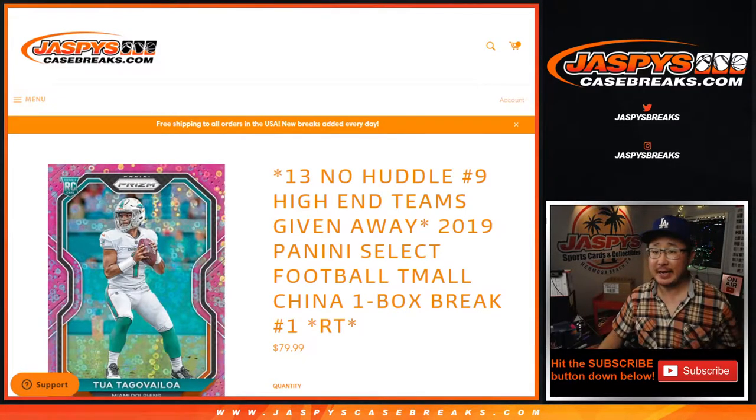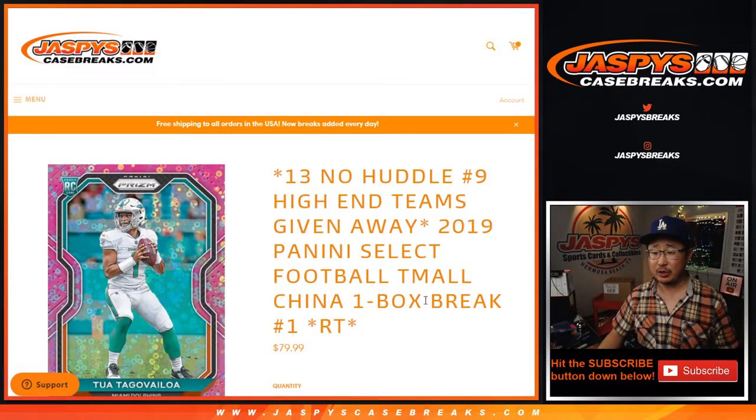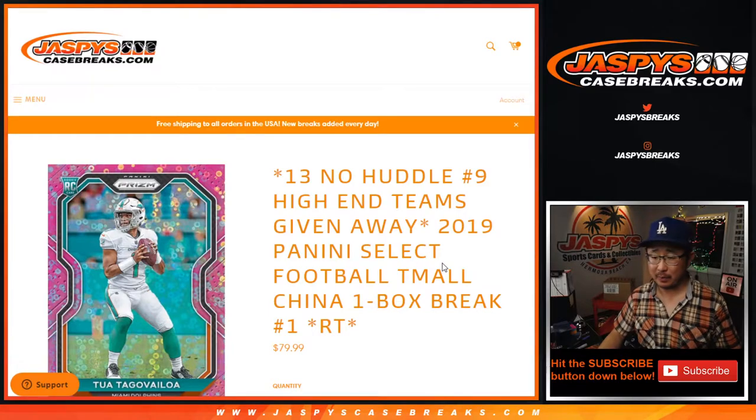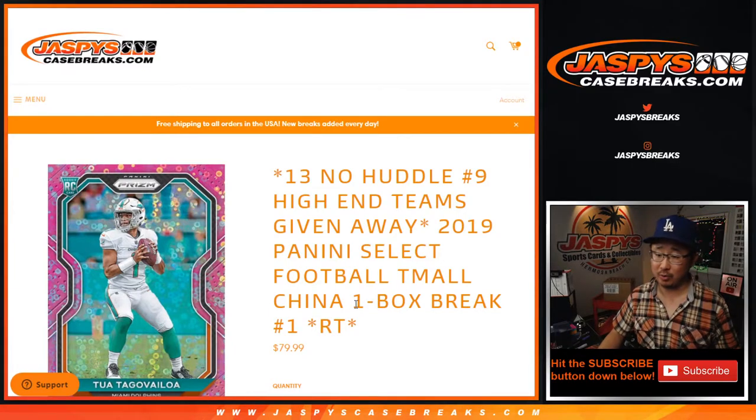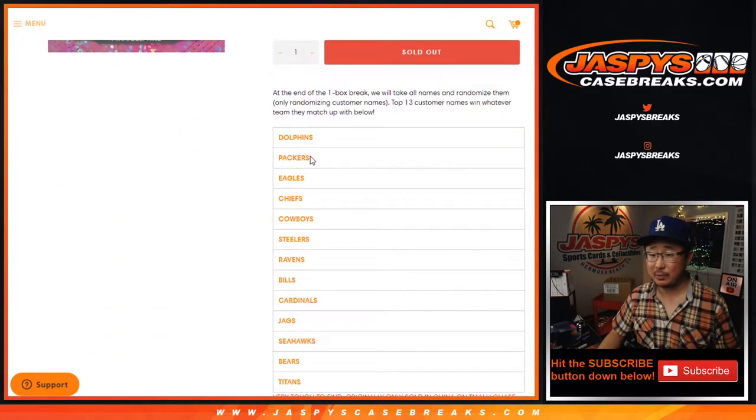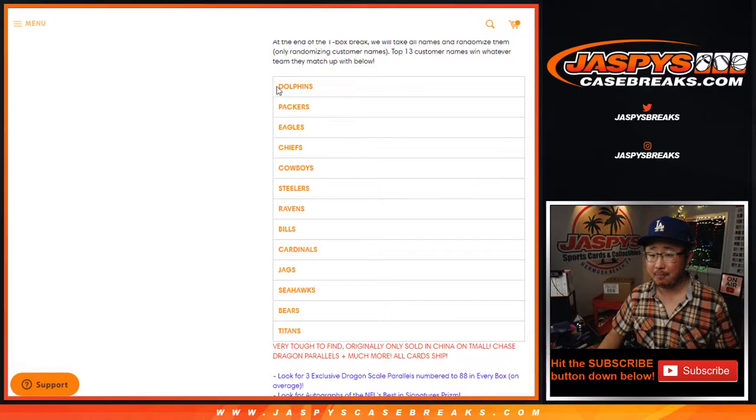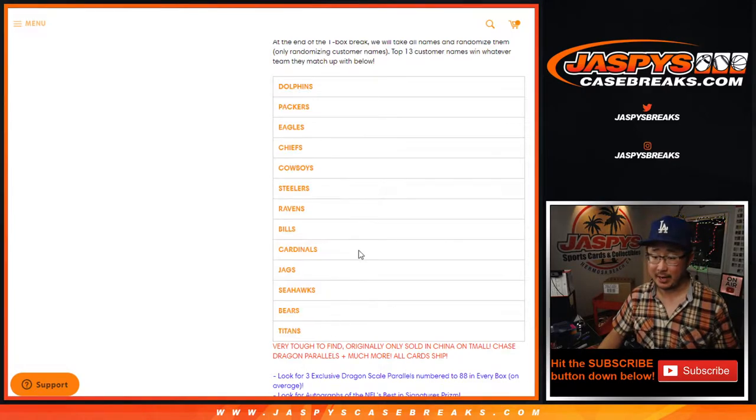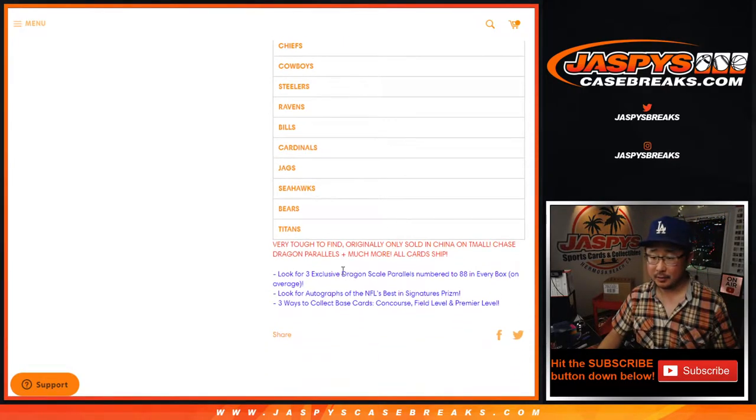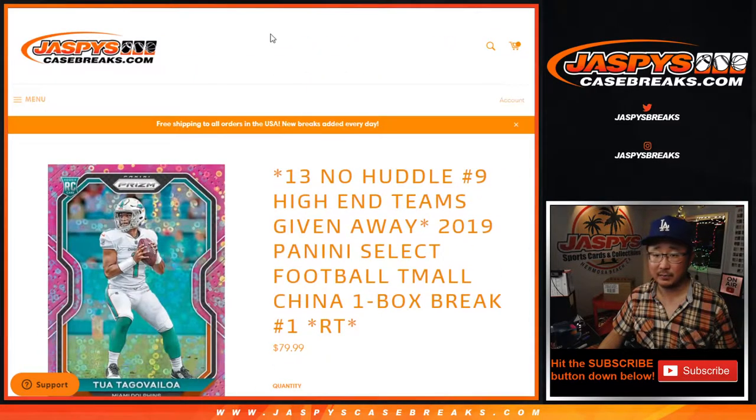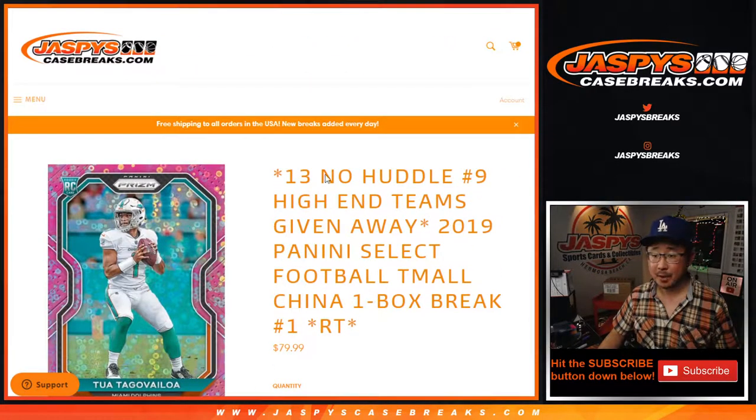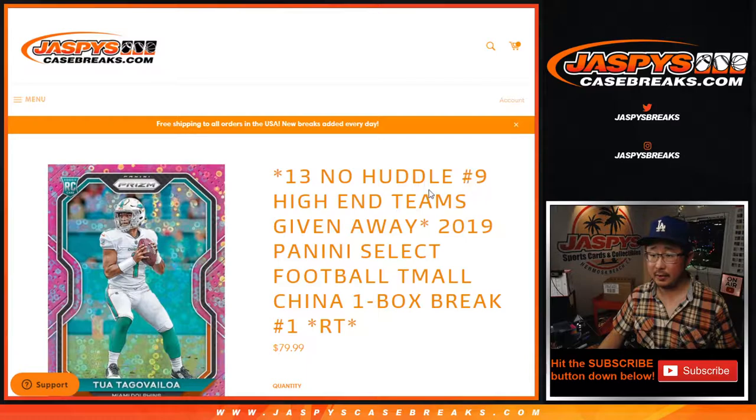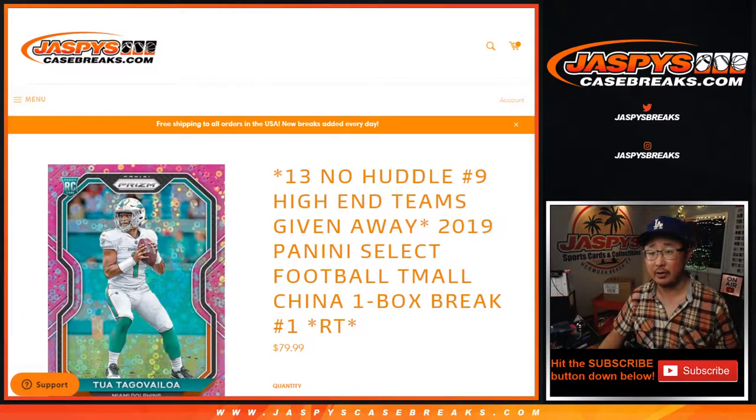Hi everyone, Joe for JazzBeastCaseBreaks.com coming at you with 2019 Panini Select Football Team All Edition. One box Ram team break number one with a bunch of teams being given away in that no huddle break. The no huddle break will be in a separate video coming up after this.